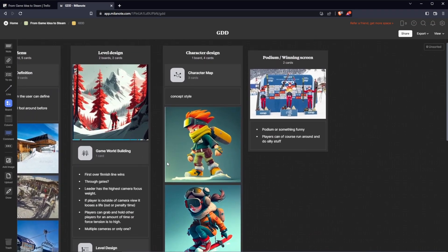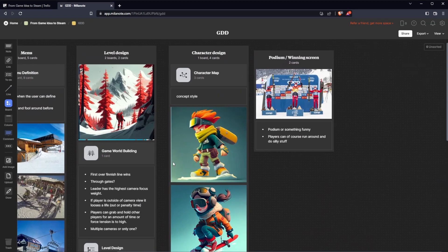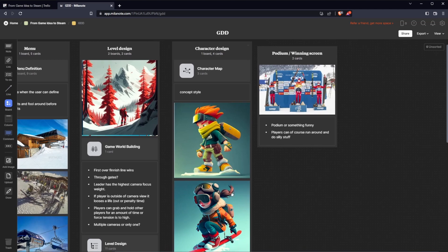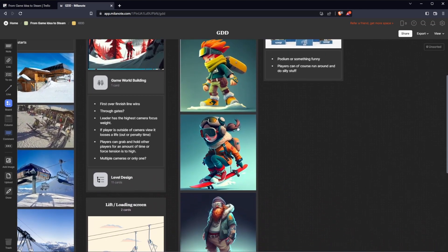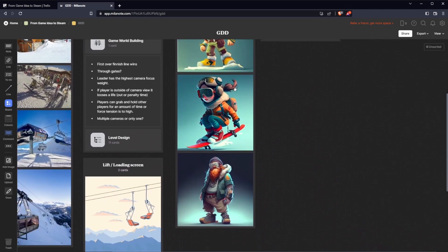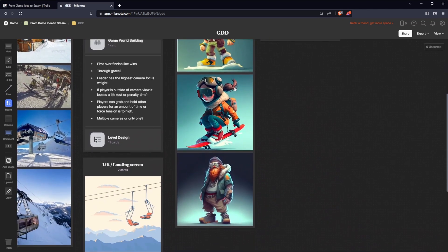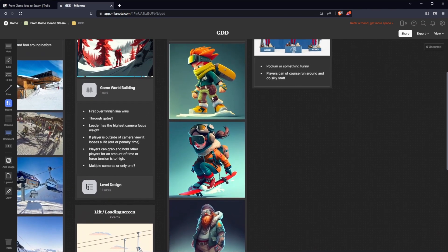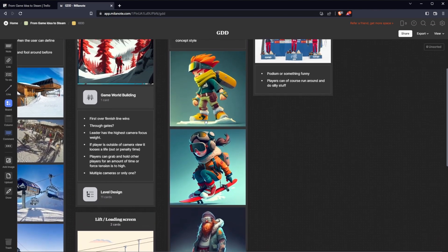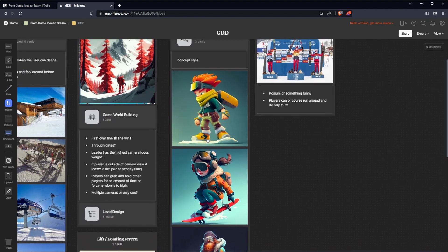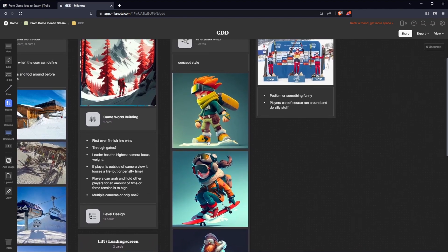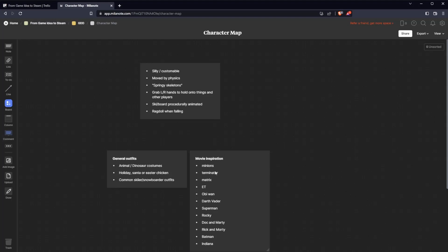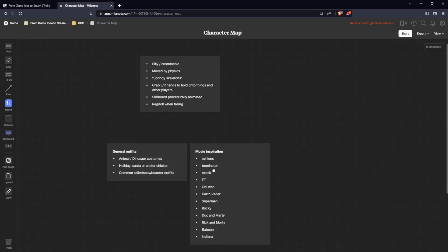As the main thing about this game it should be fun, fun, fun and silly. Character design: I've come up with some designs or concept. This is also generated by mid-journey AI but I like the style, kind of cartoonish, stylish. Some customization regarding the players. They can have maybe animal dinosaur costume, holiday Santa, Easter chicken, and of course the common skier, snowboarder.